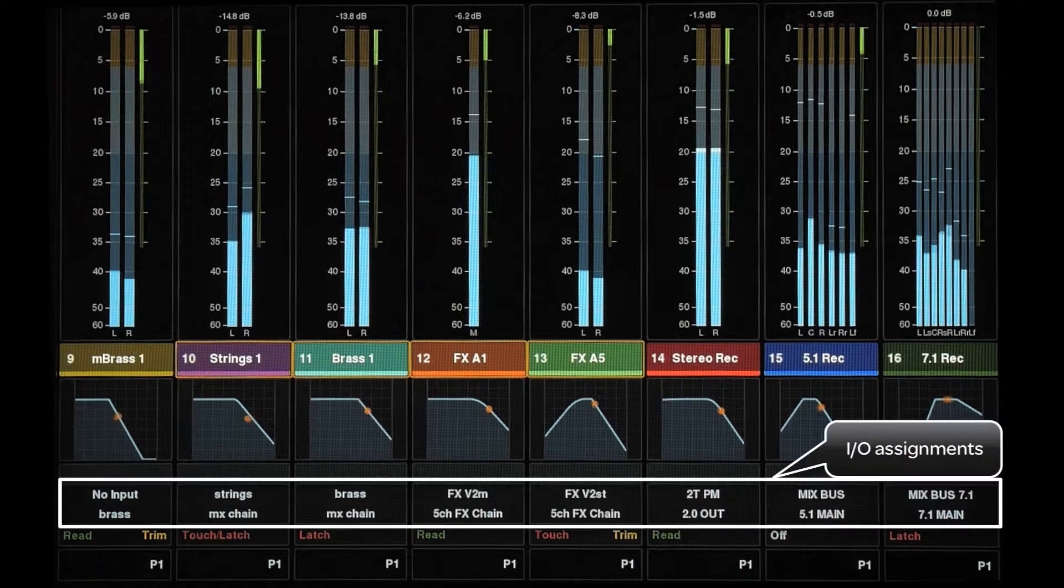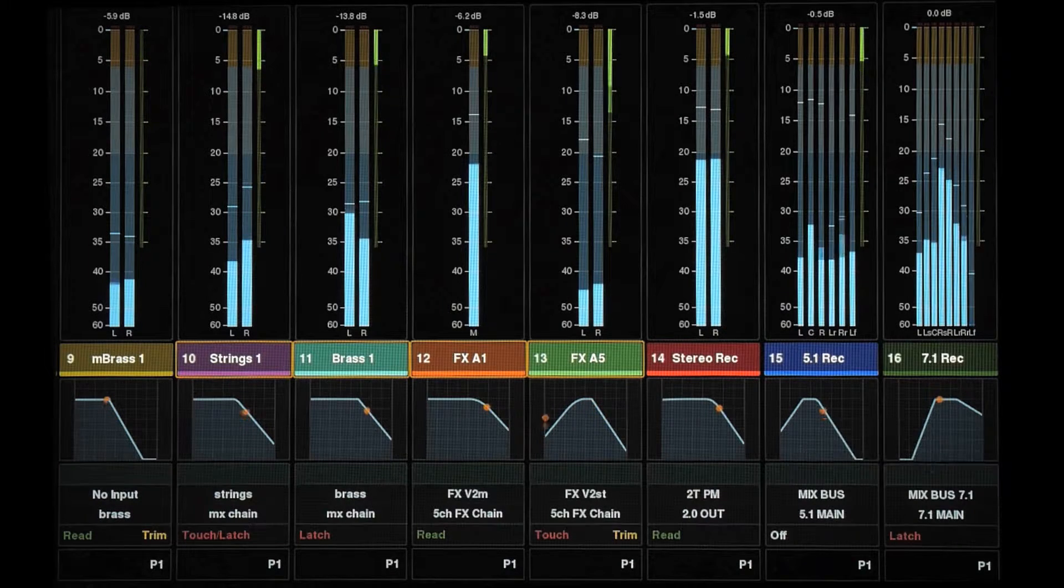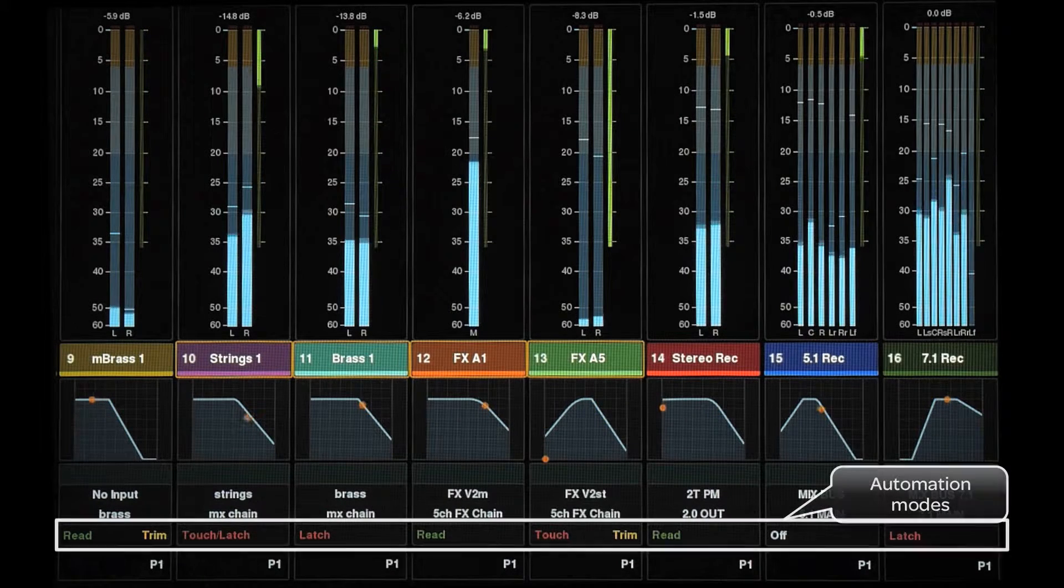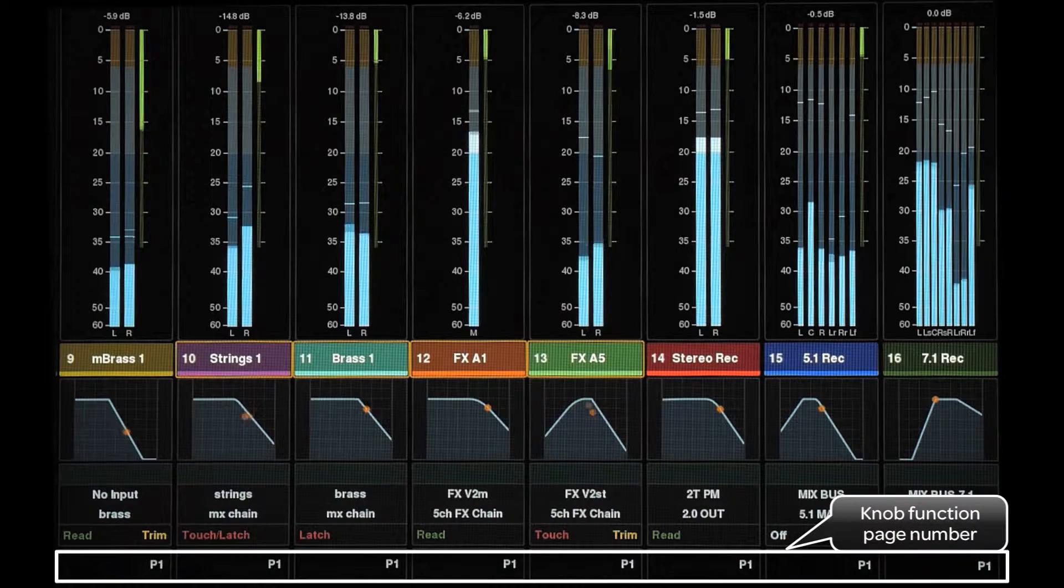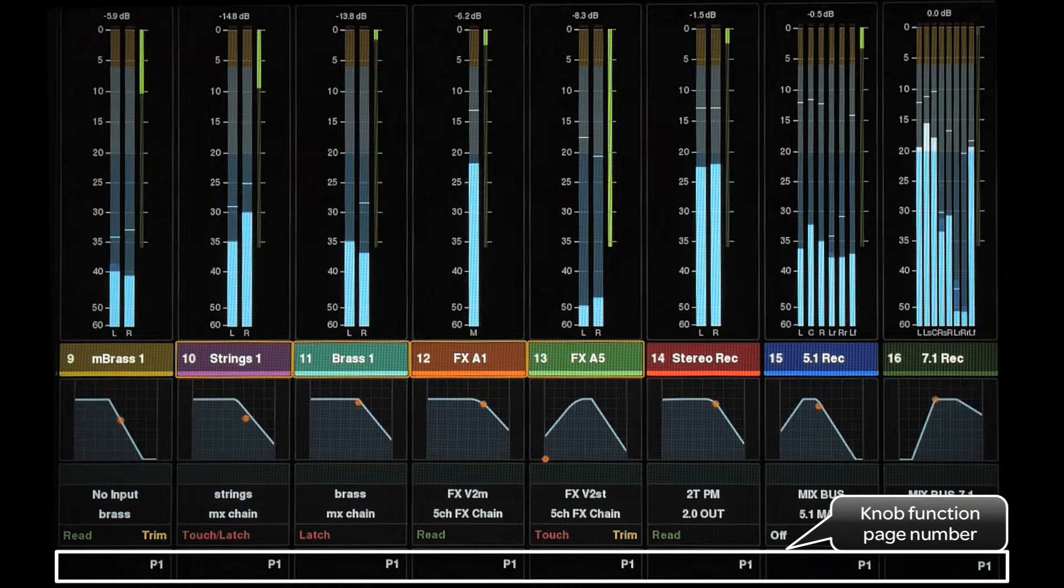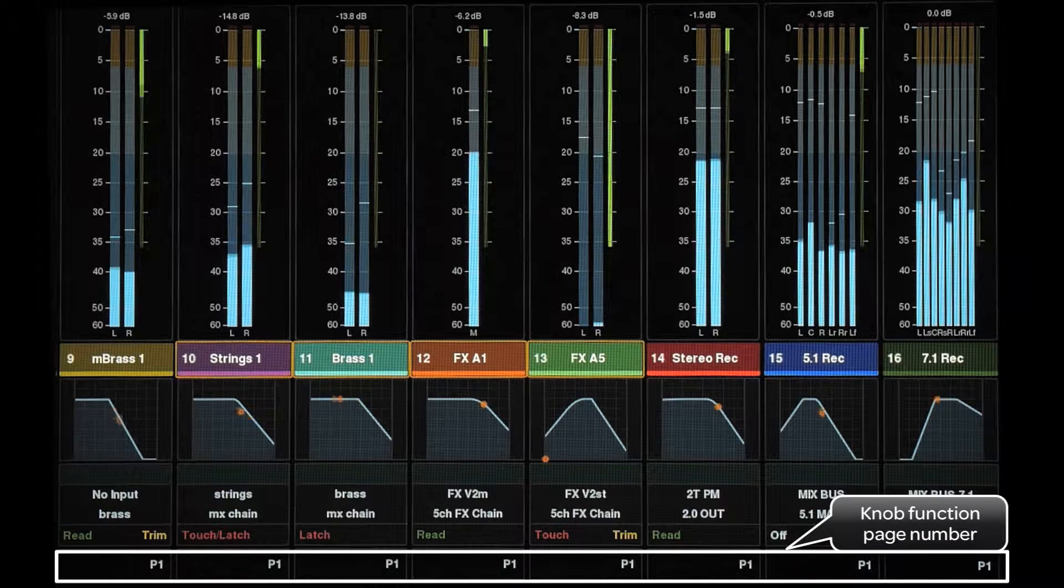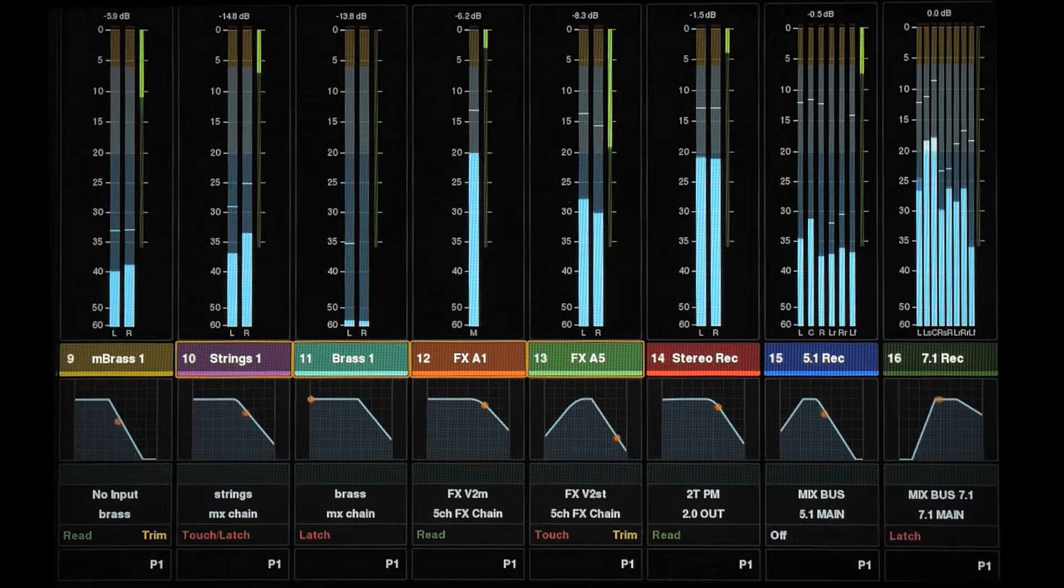Below this, we have input and output assignments, automation mode, and the page of the channel strip's currently selected function on the knob module.